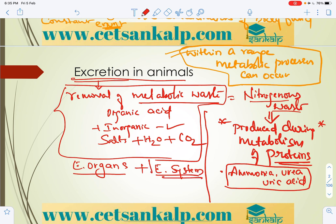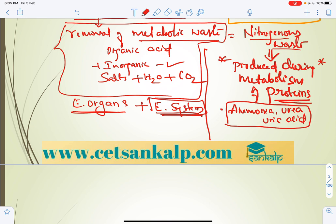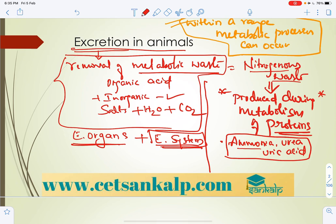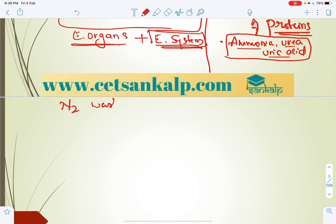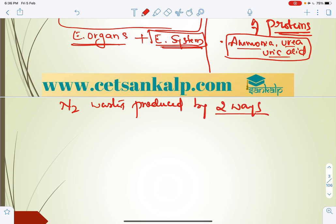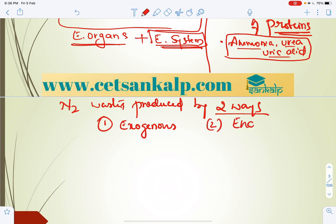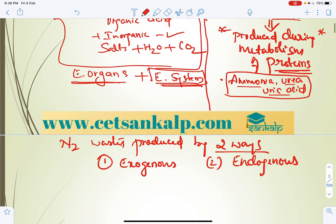This chapter mainly focuses on the human excretory system. Nitrogenous waste is produced by two sources: metabolism of exogenous sources (food intake) and metabolism of endogenous sources. The major nitrogenous wastes — ammonia, urea, and uric acid — are produced during protein metabolism.